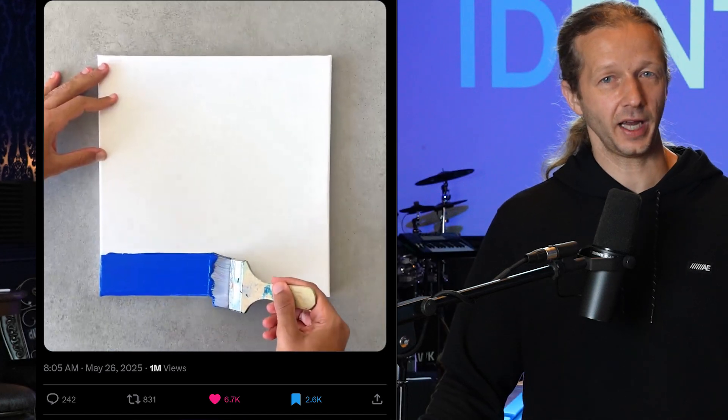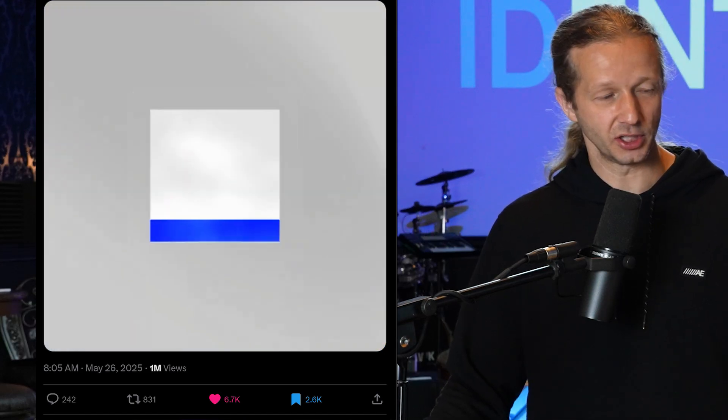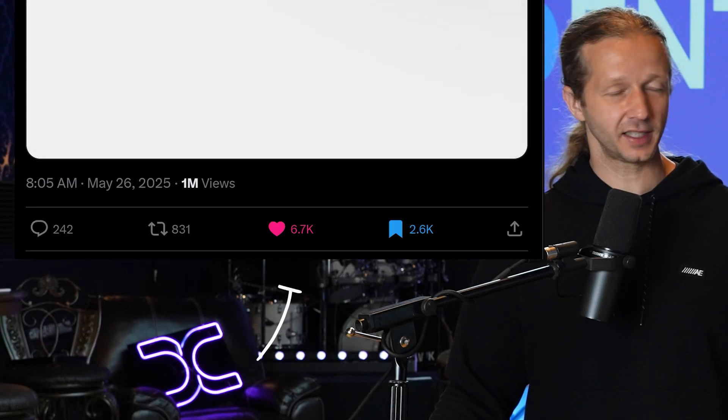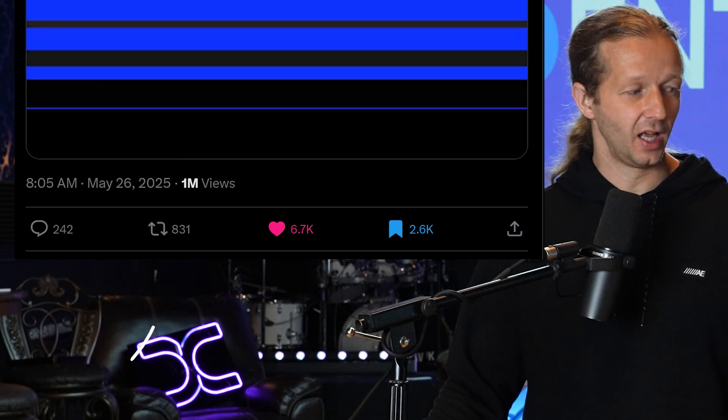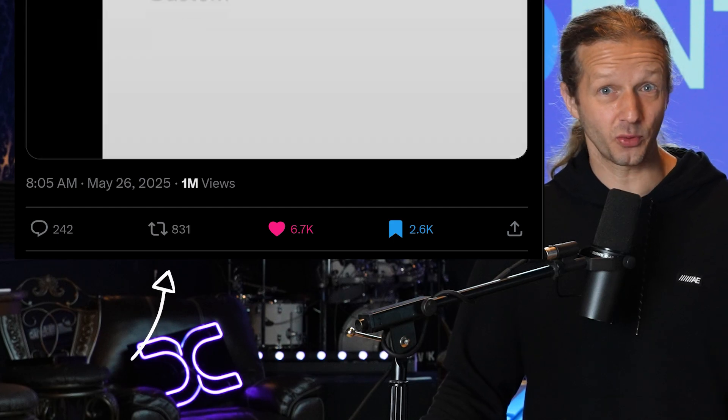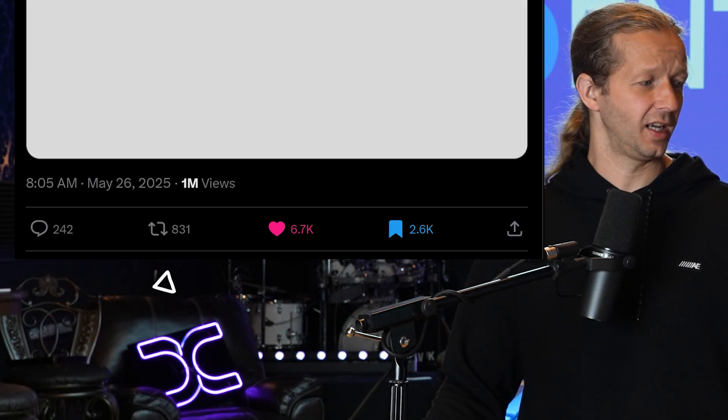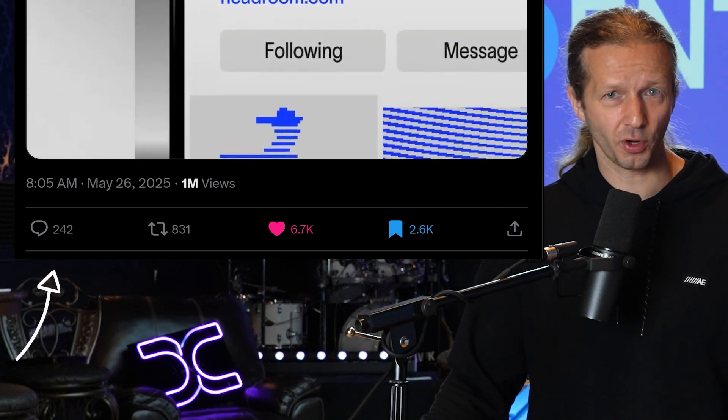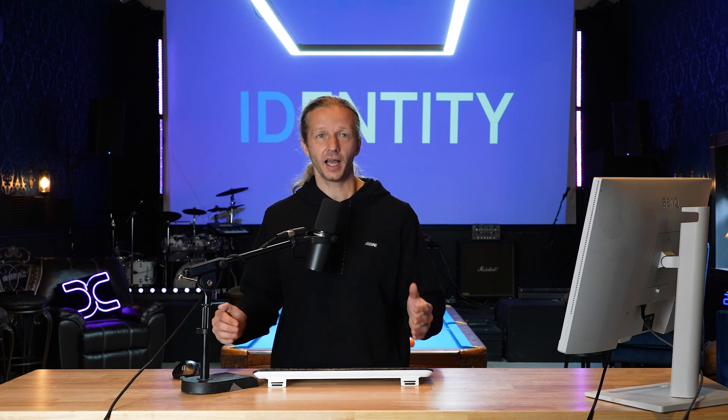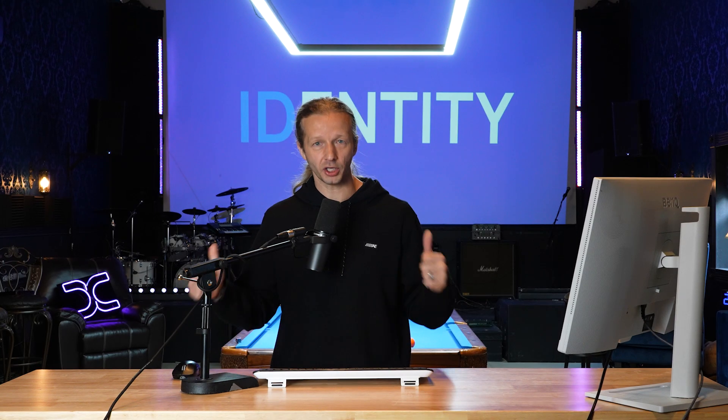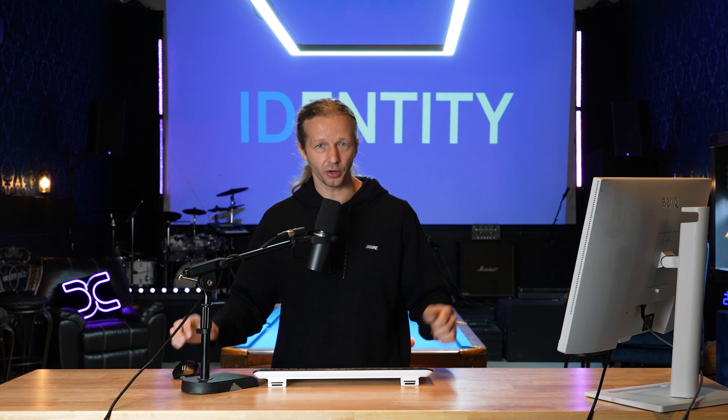So it's no mistake that on X that post generated 6,600 likes, 831 shares, and 242 comments. A post like that can actually launch your career and it was a 16-second video with about 13 different scenes.